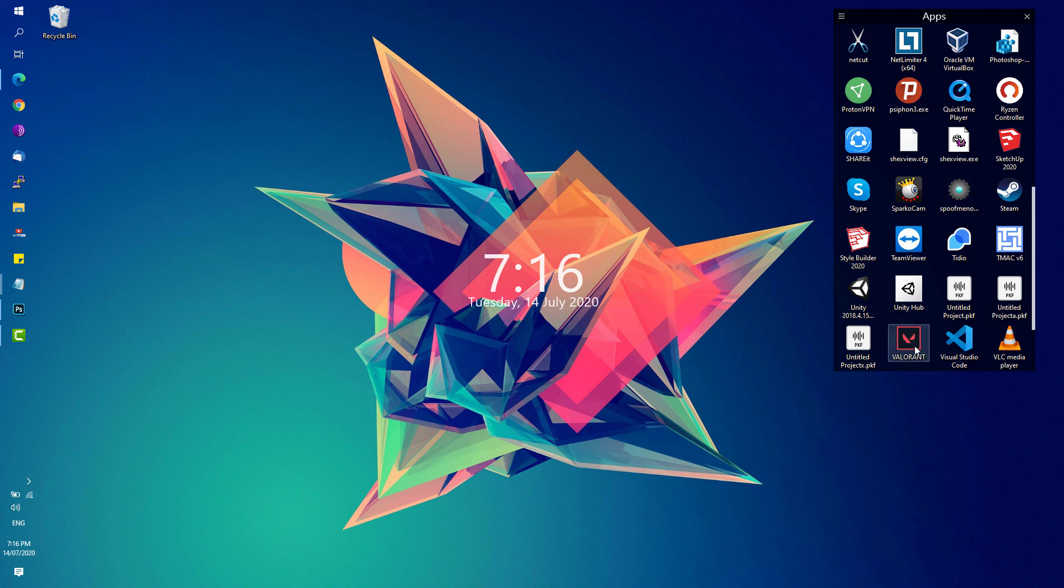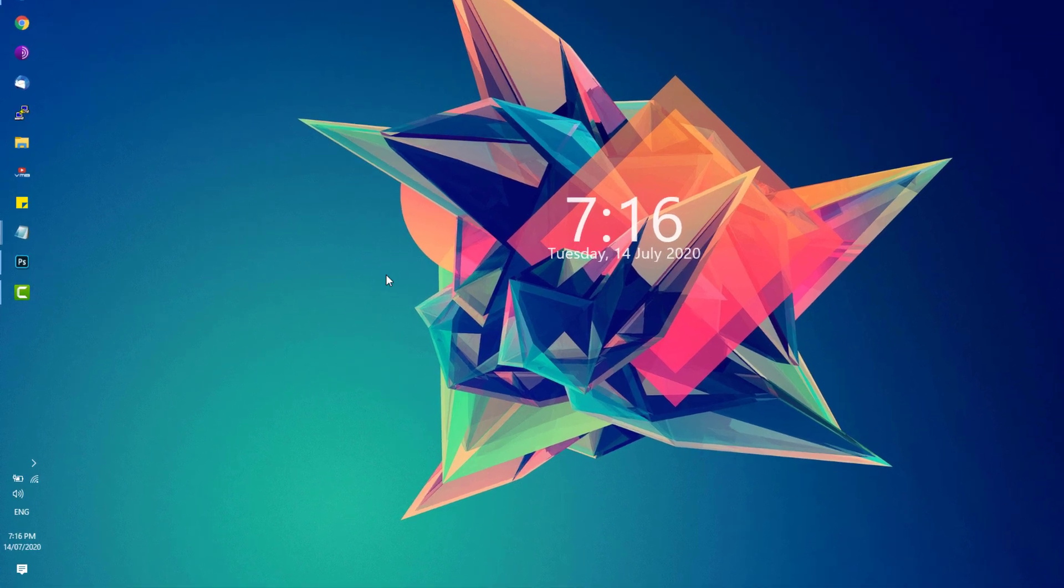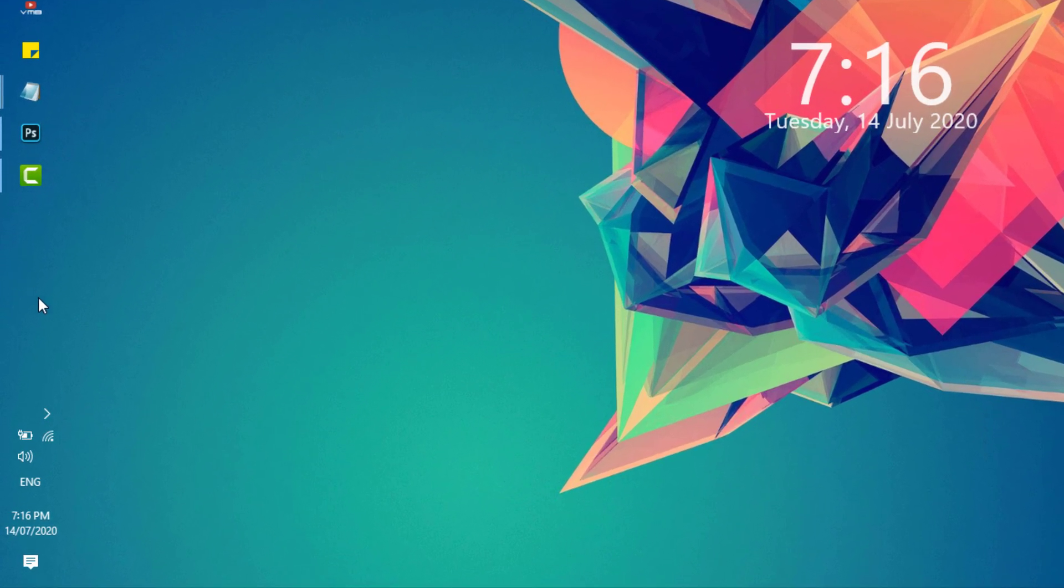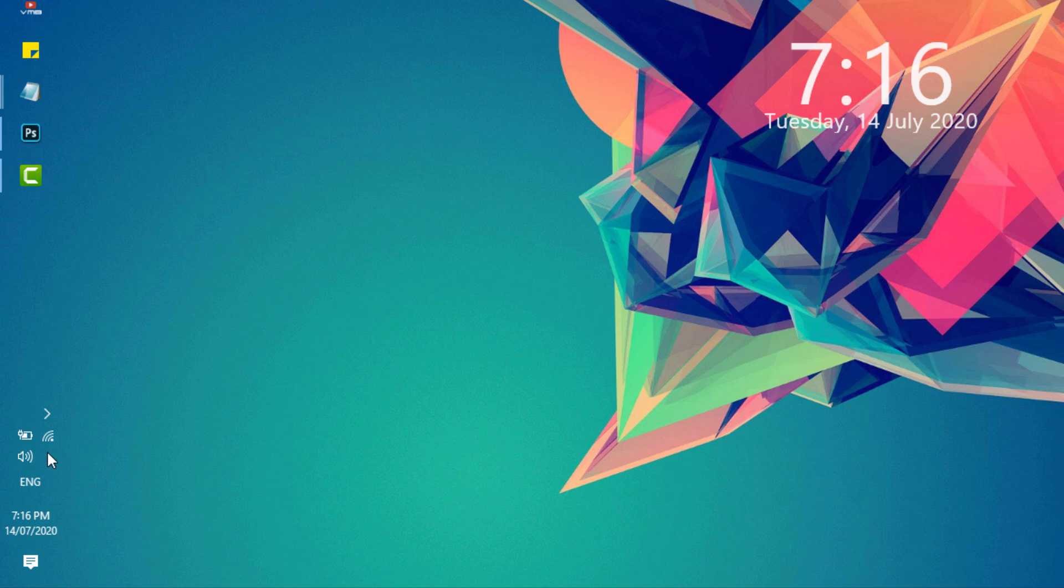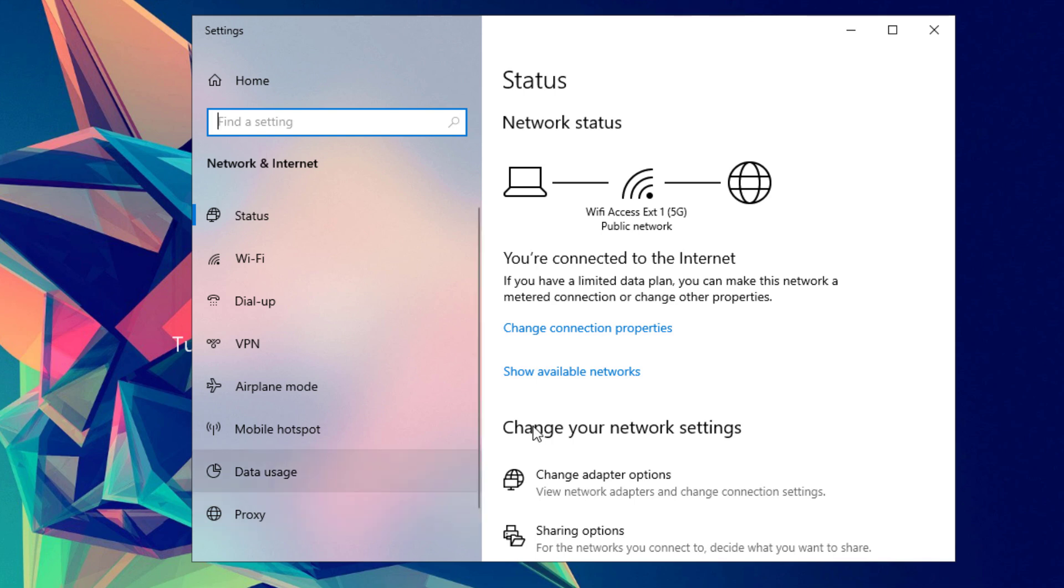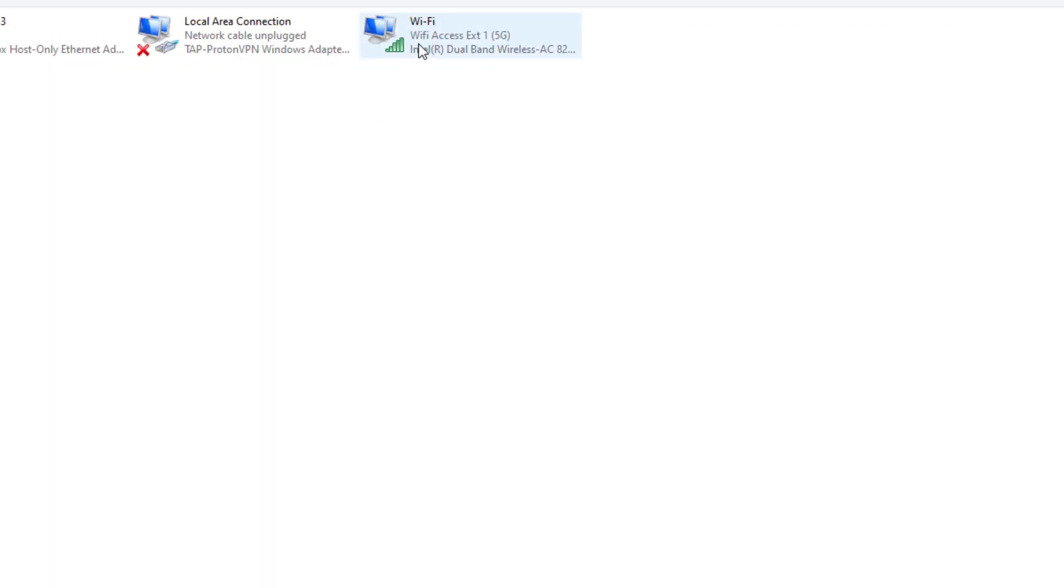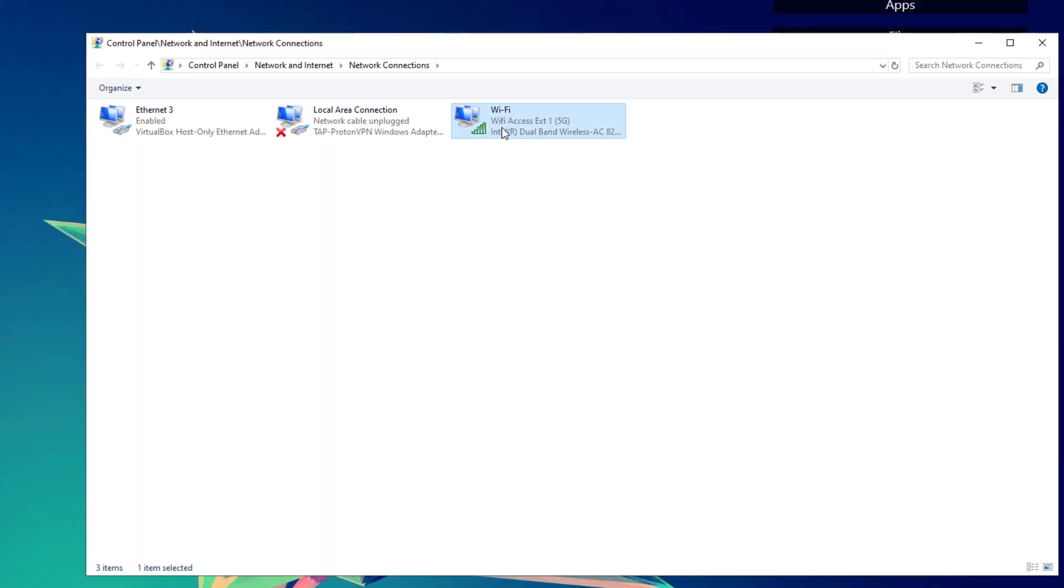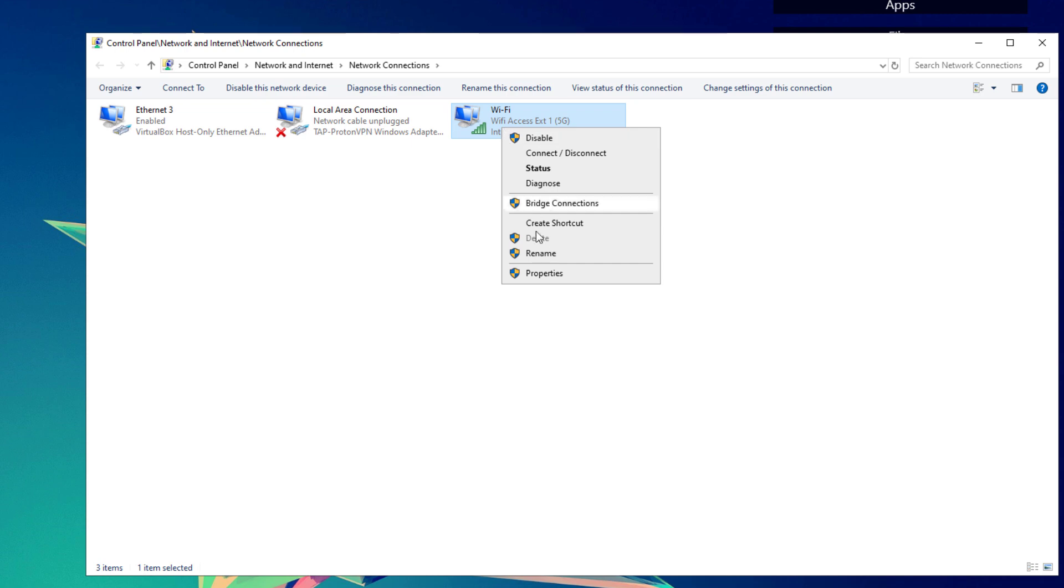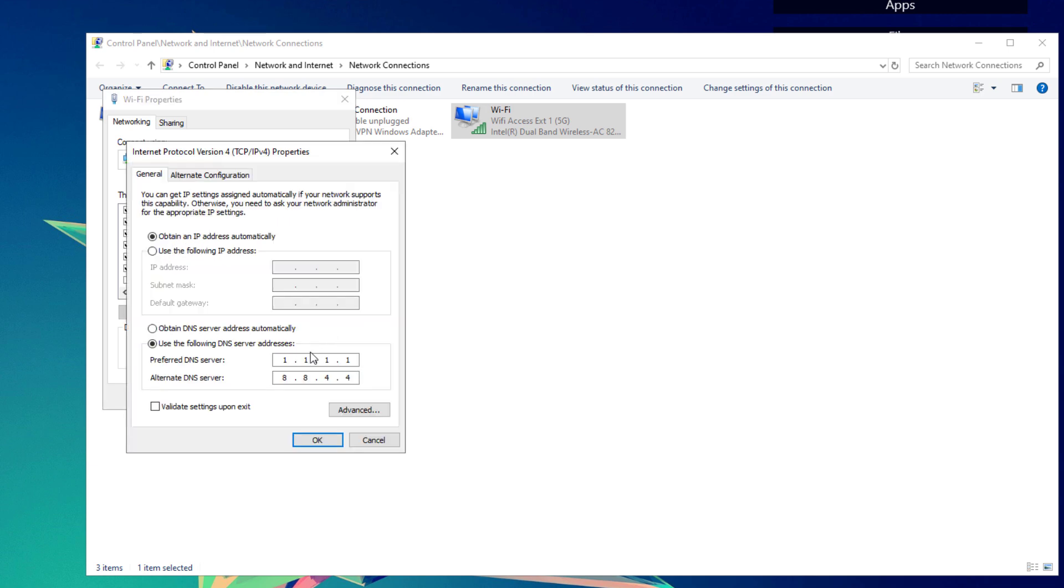If that doesn't fix your problem, go to your taskbar and right-click on your network or Wi-Fi icon. Click Open Network & Internet Settings, then click Change adapter options. Look for your network adapter, right-click it, and click Properties. Click on Internet Protocol Version 4 and then Properties.